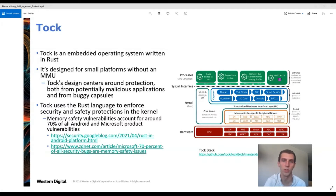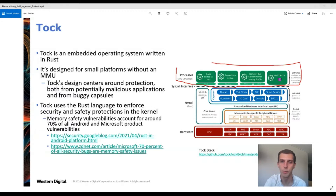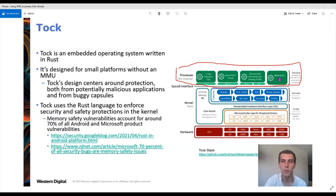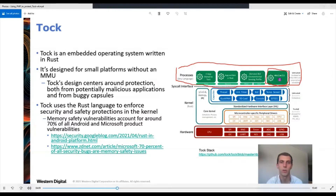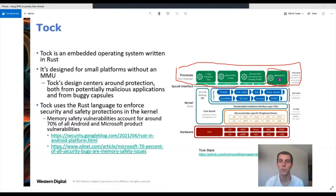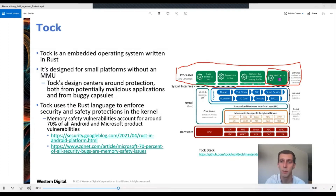So a quick overview of what the Tock kernel looks like. Here we have the entire stack. At the top we have the processes — they can be written in any language: C, Rust, or bare assembly. We protect against malicious applications using PMP or memory protection to ensure an application can't access either the kernel or other applications. We also use a sys-tick timer, generally generated from the RISC-V M-time, to ensure that although a malicious application might cause a denial of service, other applications are still able to run.